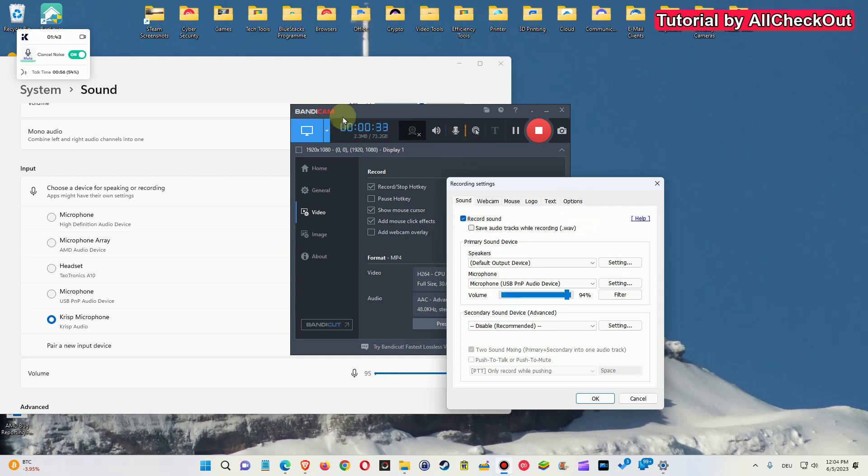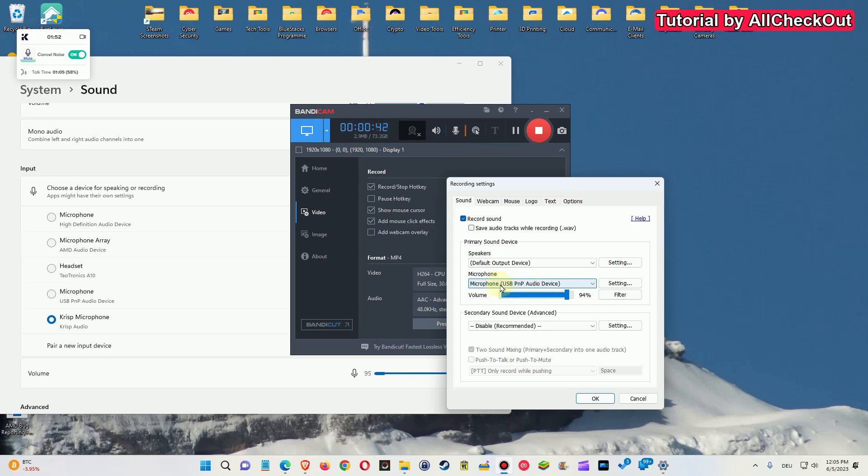So for example, in Bandicam when you're screen recording, or your chat software, or whatsoever, don't keep using your original microphone because it won't have any change. It will be still exactly the same microphone.